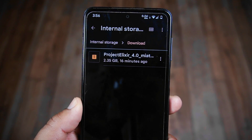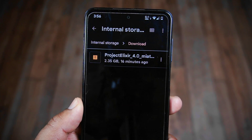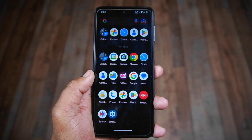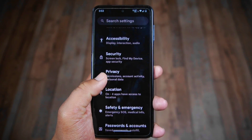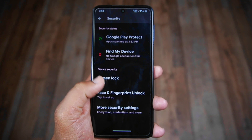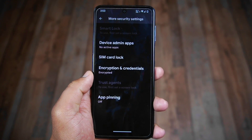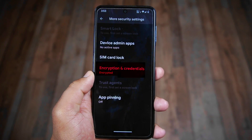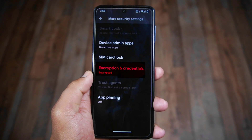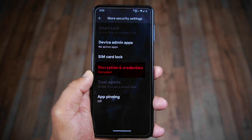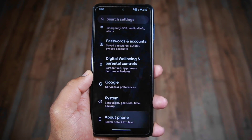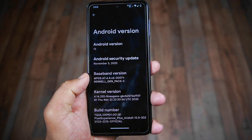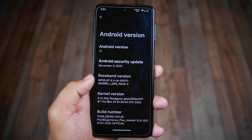I'll practically showcase the ROM installation process on my Redmi Note 9 Pro Max. I've already unlocked the bootloader and installed custom recovery on this device. When you're ready to install the custom ROM, there's a crucial step many people overlook — navigate to Settings, then Security Settings, then Additional Security Settings. Under Encryption and Credentials, check the encryption status of your phone. If it's encrypted, follow one method; if it's not encrypted, follow another. In my case this phone is encrypted, which is common for most users.